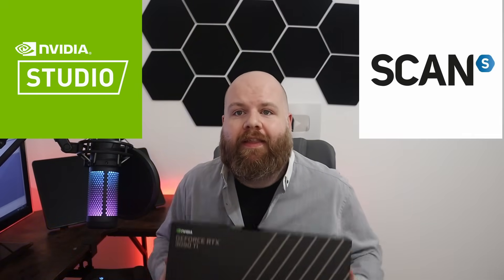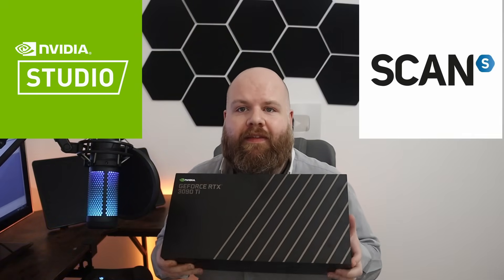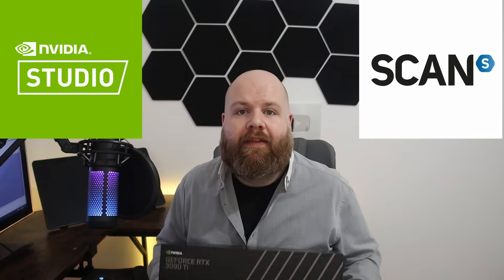But before we get started I've got a little upgrade to make to my system. This video has been sponsored by Nvidia and Scan and they've sent me this. It's an RTX 3090 Ti, the biggest baddest graphics card that you can buy right now.